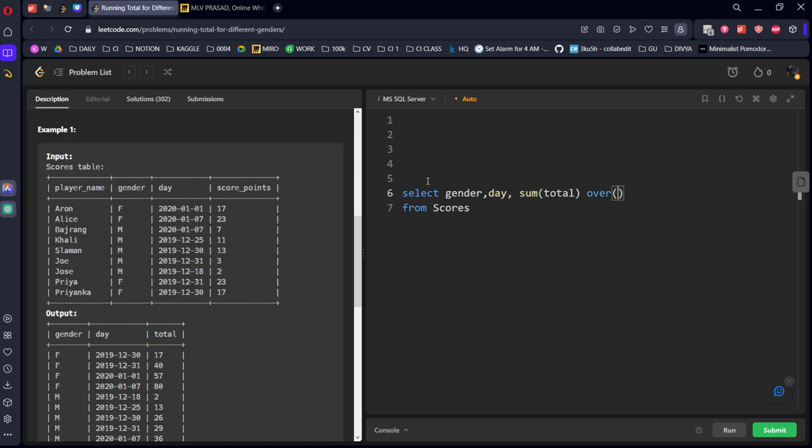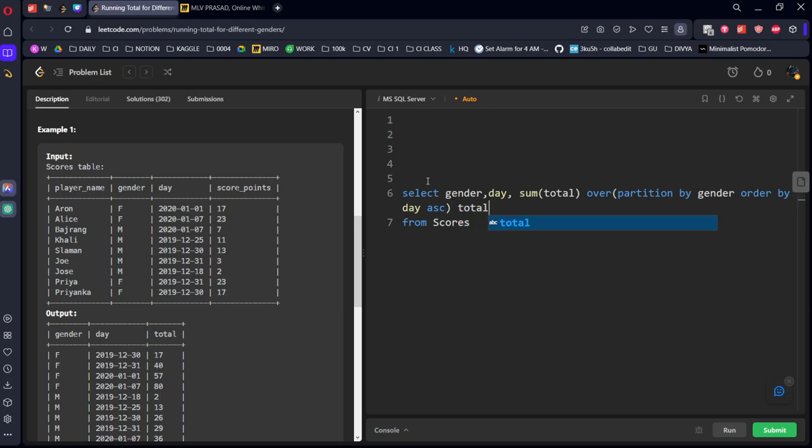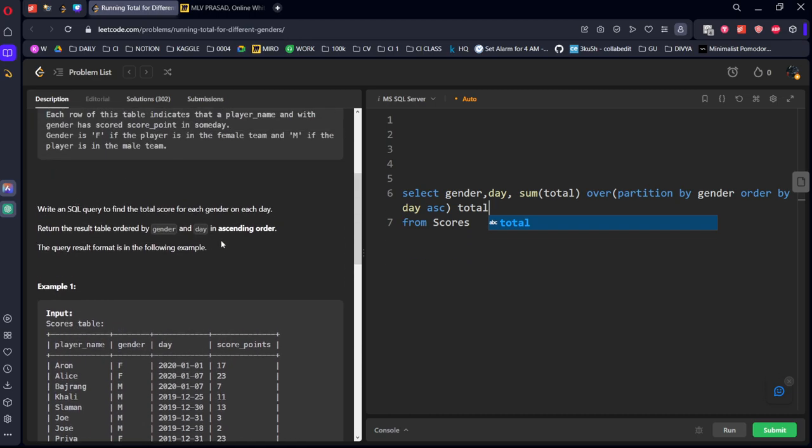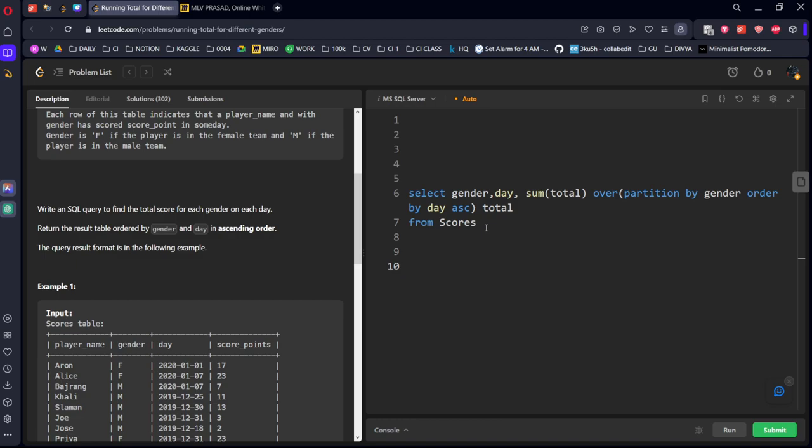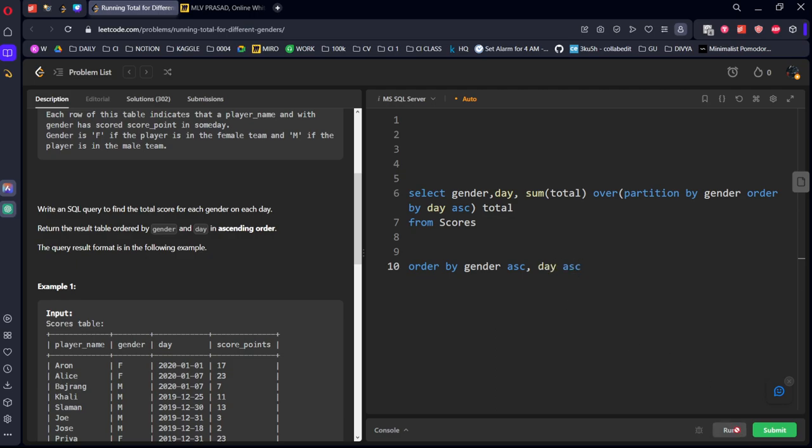Per each grouping of gender, so I will partition by gender, order by in which order? Ascending order of day. Now what they are calling it as total. And they said to return it in gender ascending and day ascending. Order by gender ascending, comma day ascending. Let's run it.